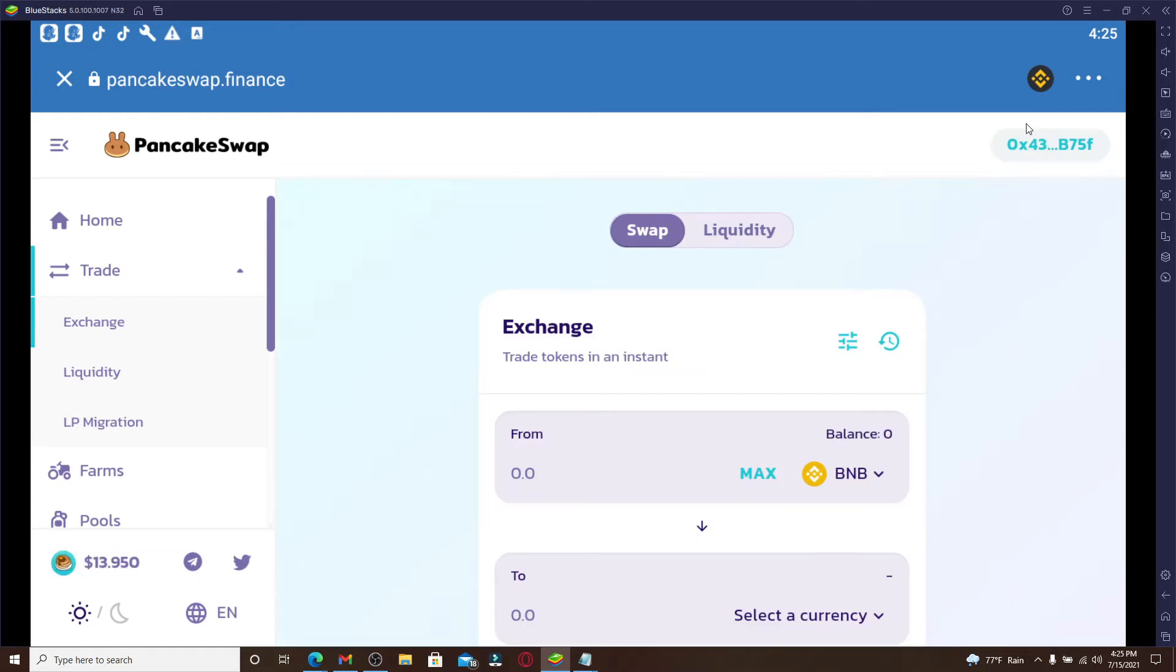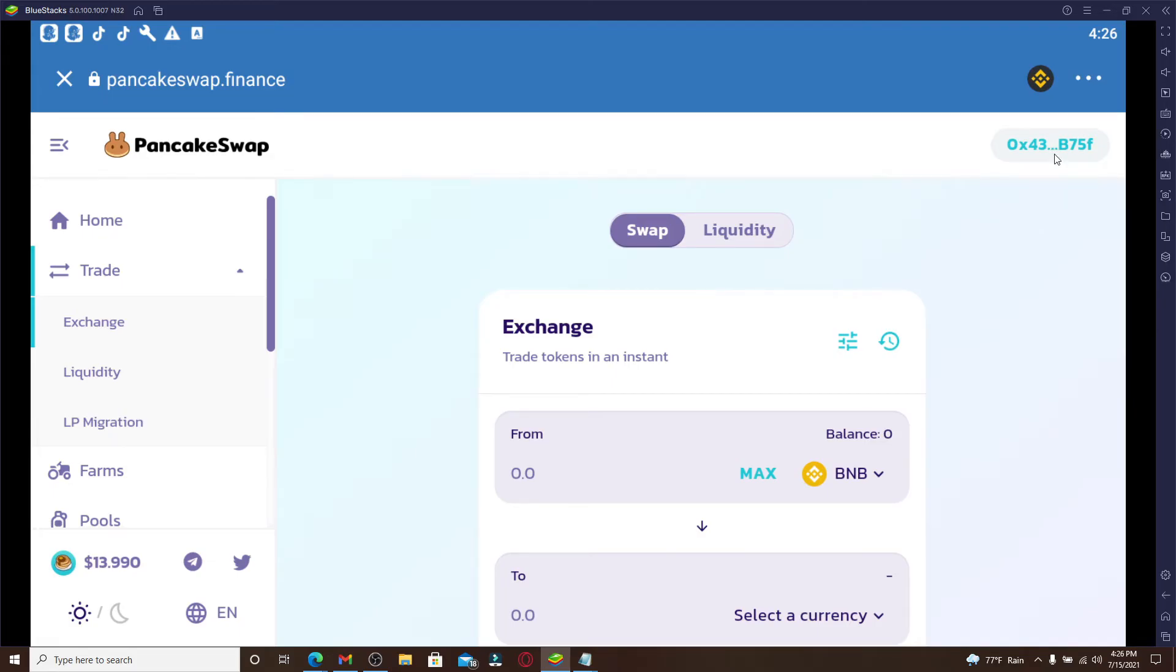Now after you're done with your transactions, don't forget to log out of your PancakeSwap on your Trust Wallet since there have been many cases of funds being transferred out of PancakeSwap just because people didn't log out of their PancakeSwap.